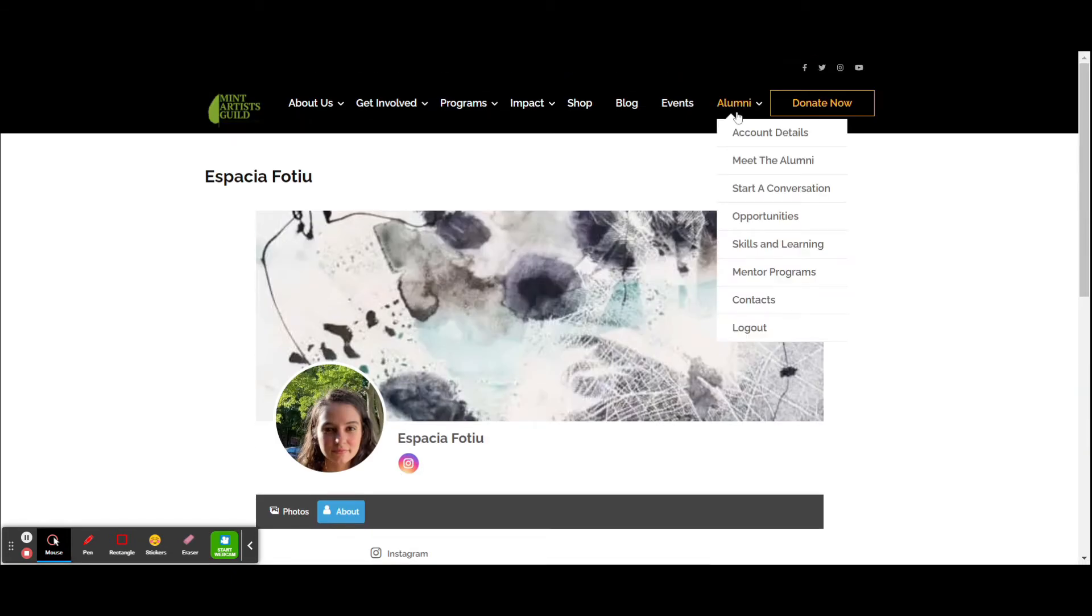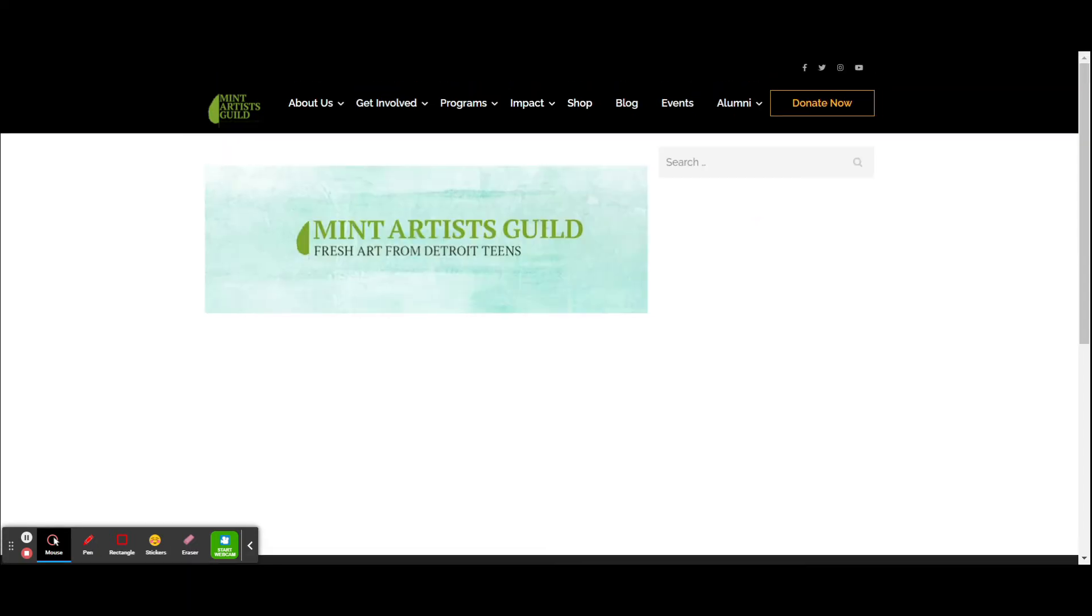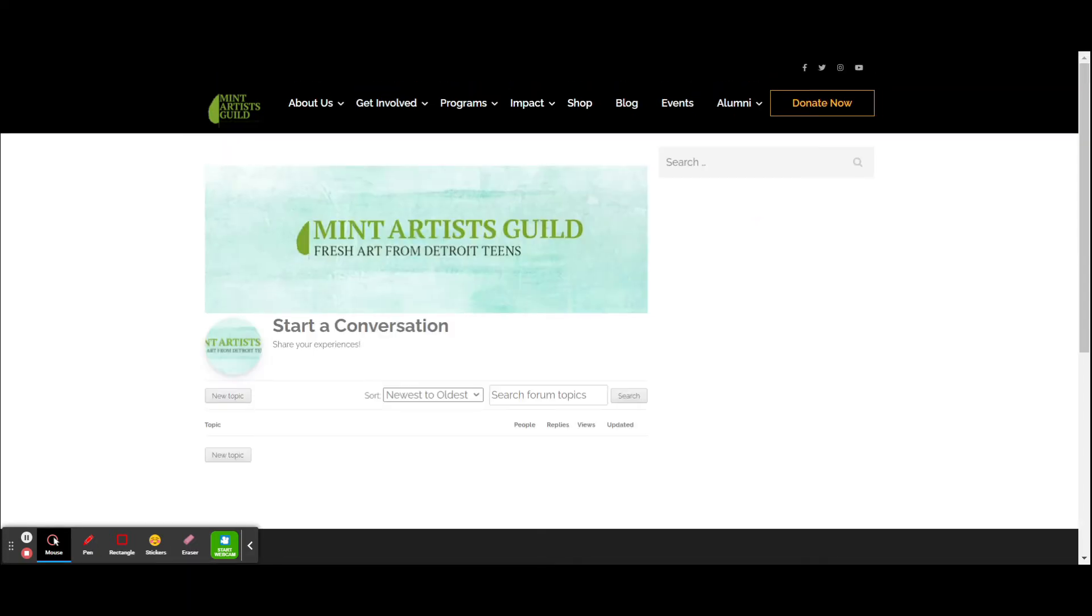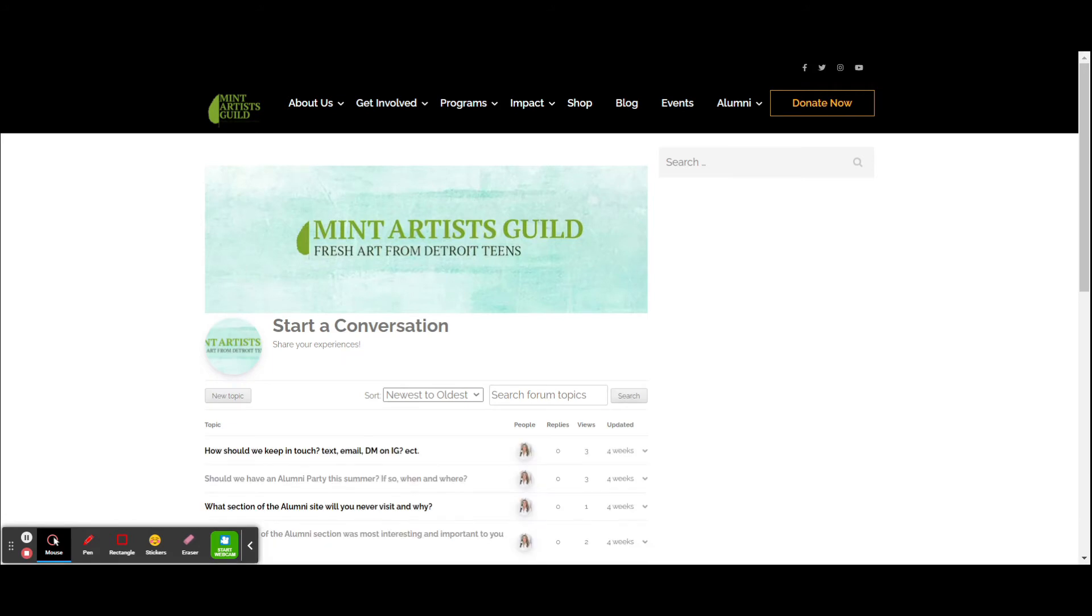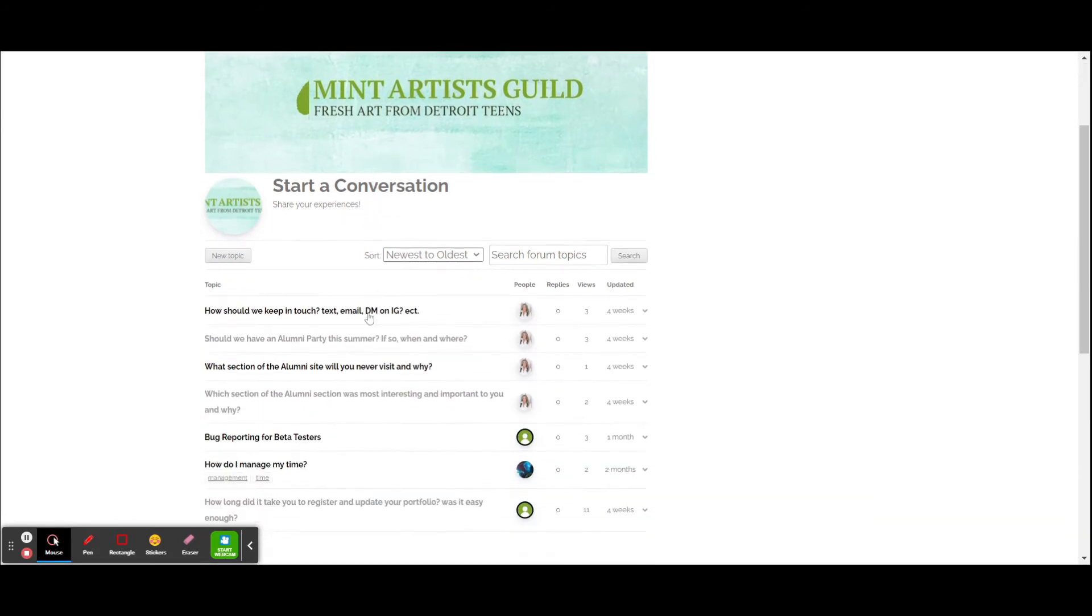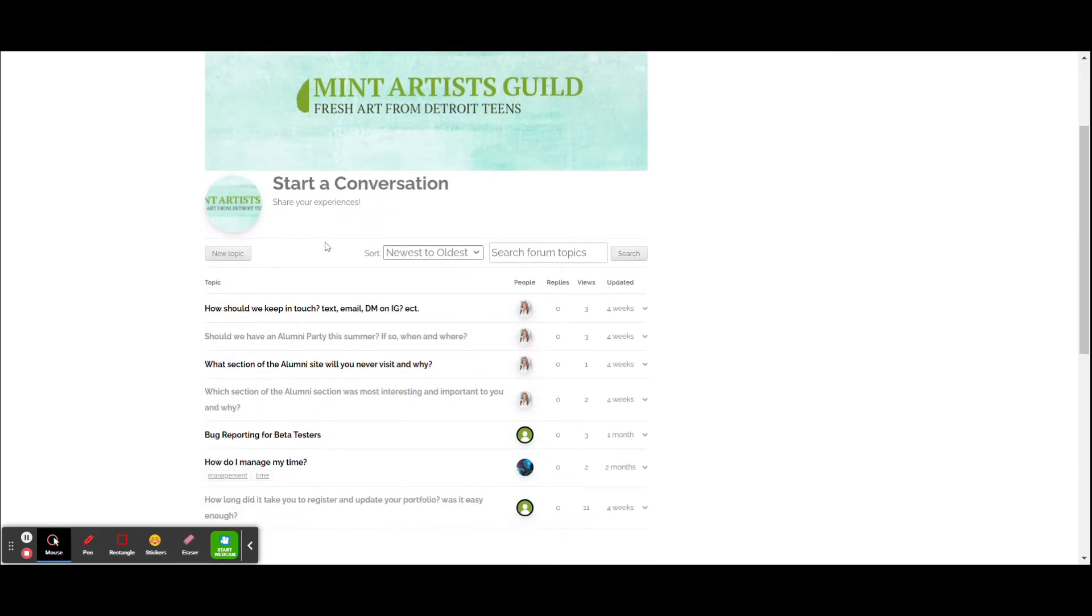So what are some other things that you can do as an alumni on the site? We talked about conversations. Click on start a conversation, and here's an opportunity where you can share your experience or perhaps just ask a question. You can start a new topic.